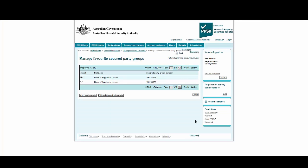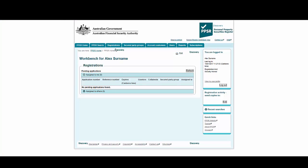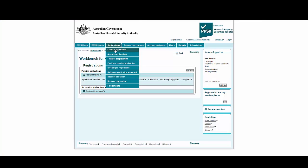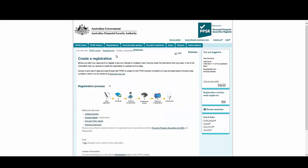Now that we have populated our favorites, we're ready to create a new template. Select the Registration tab at the top, then Create a Registration.